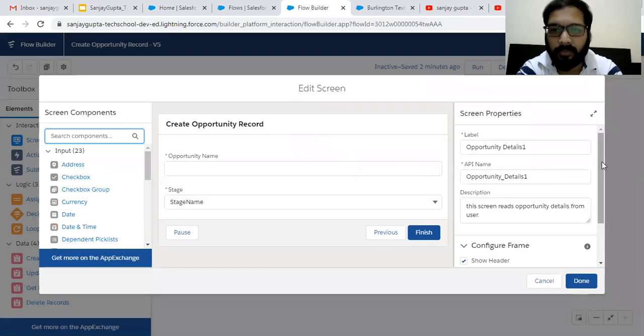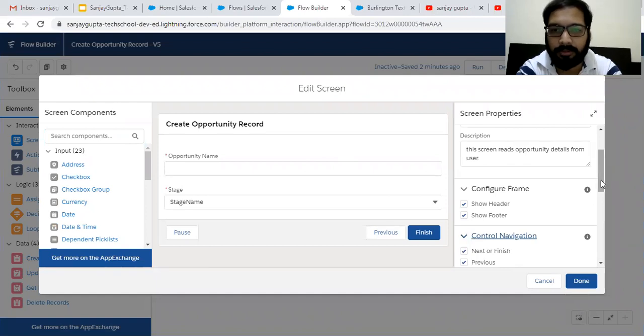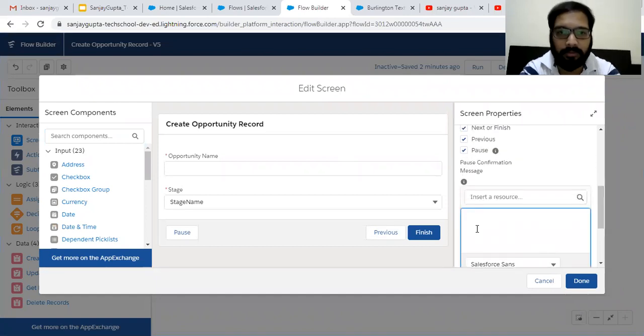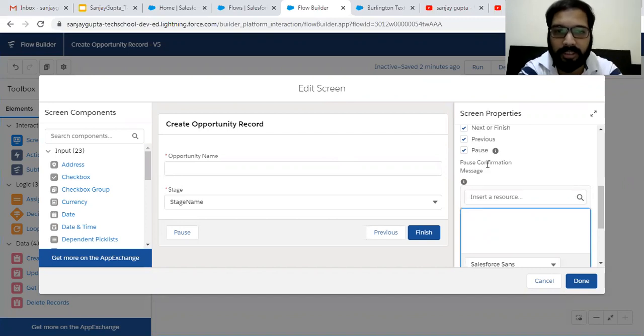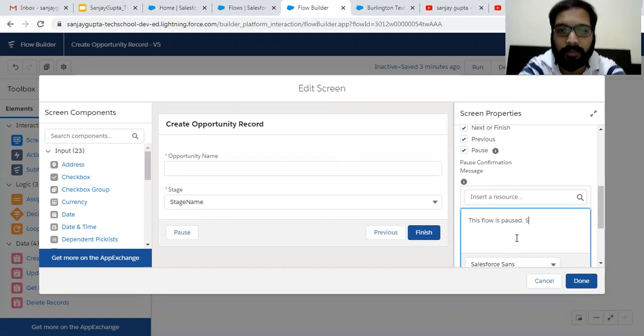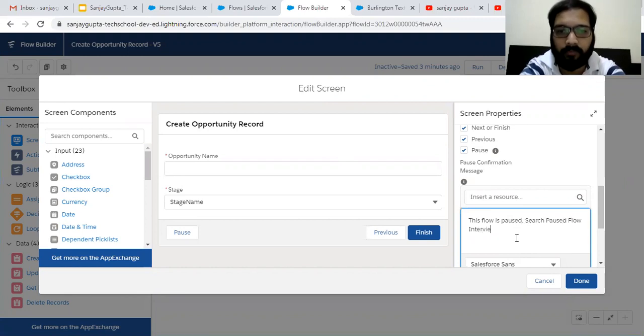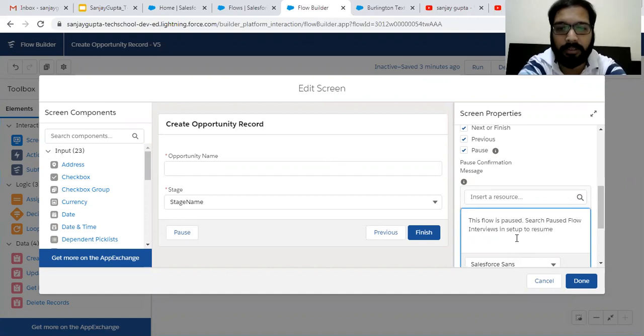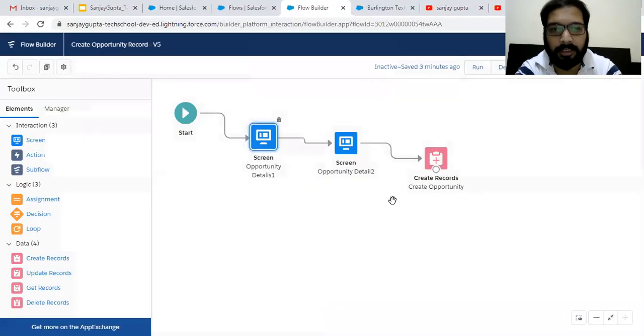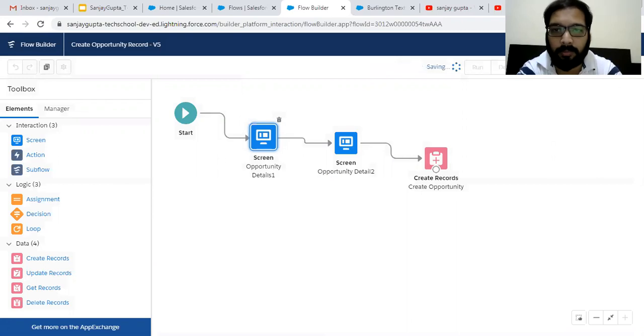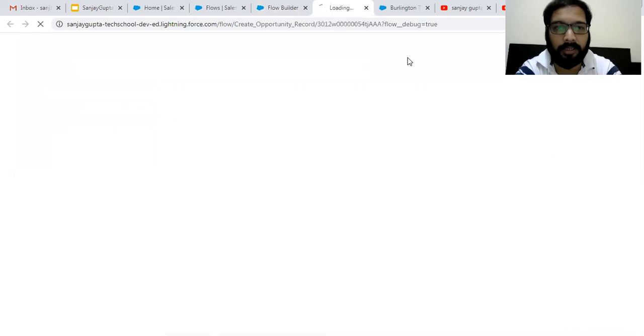And this time if I click on debug, pause button will be there. And before showing you that button, I am just mentioning pause confirmation message. So I'm typing this flow is paused, search paused flow interviews in setup to resume the flow. So I think now you also got to know how we can resume our paused flows. So I am saving this change and clicking on debug.